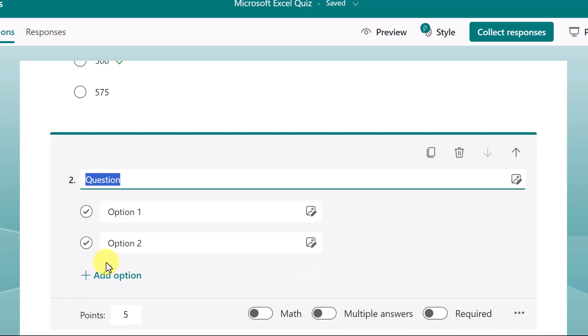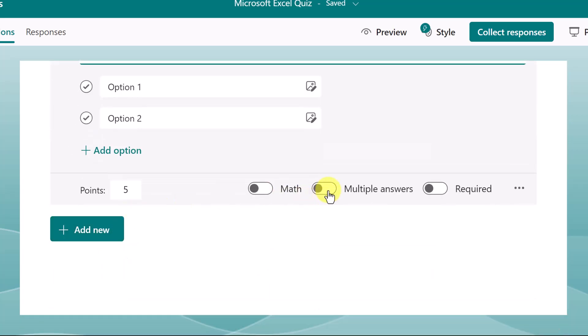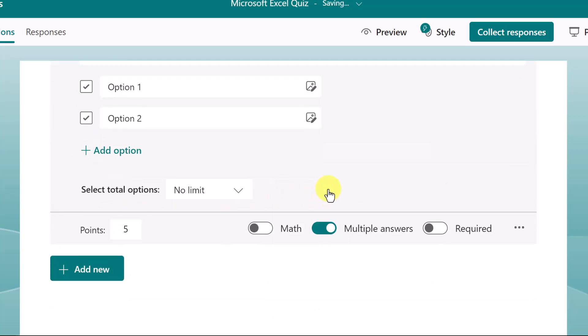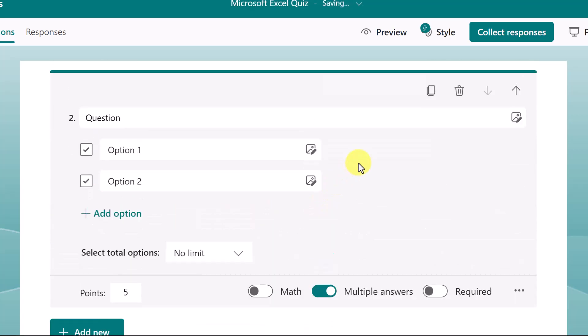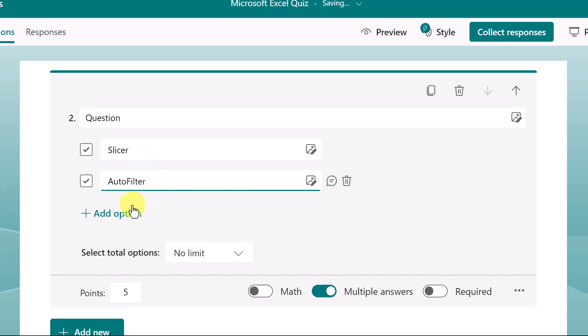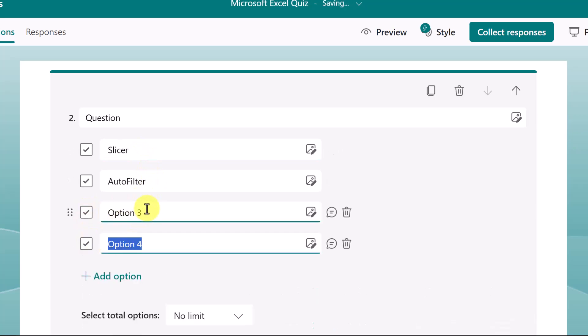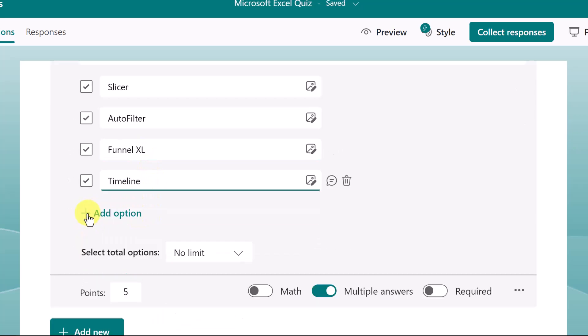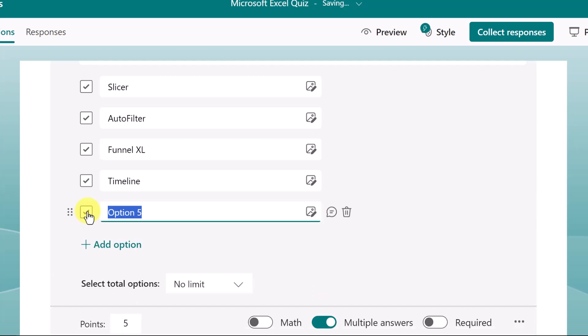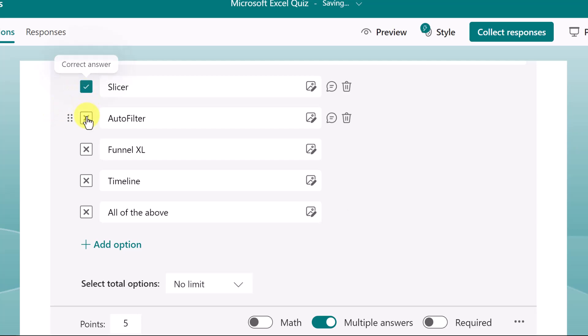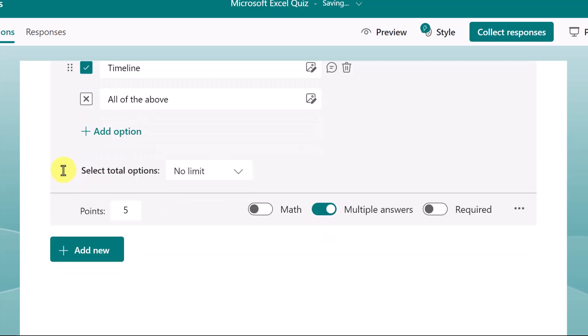This is also choice, but will allow multiple answers. I want two more options, so I'll add those in. And one more, which is all of the above. Which ones are correct? Slicer, Auto Filter, and Timeline.